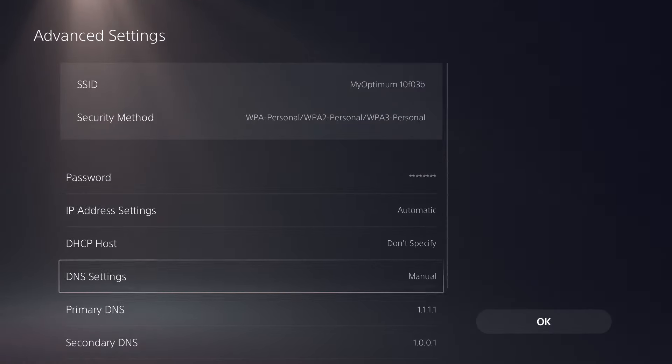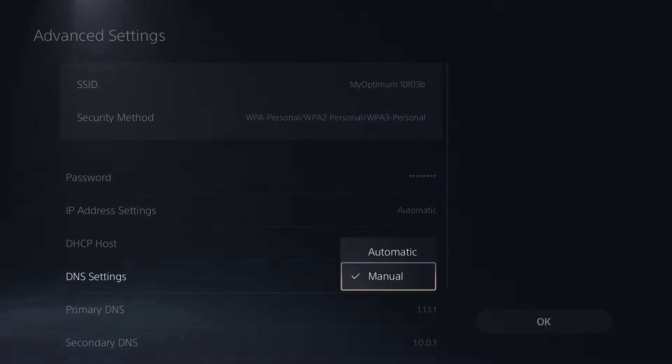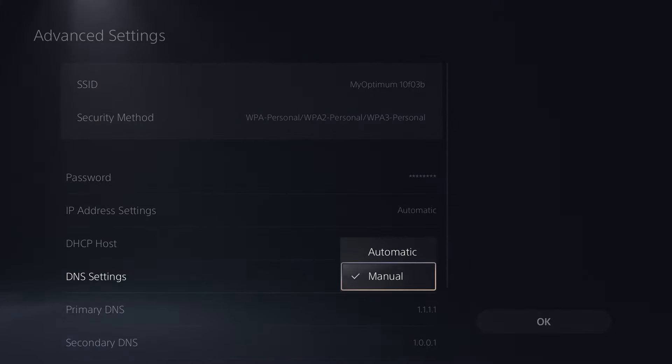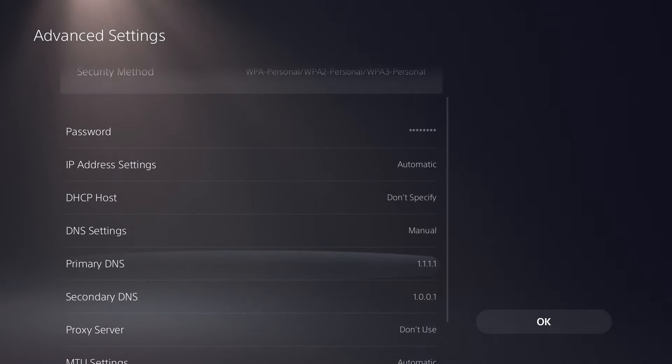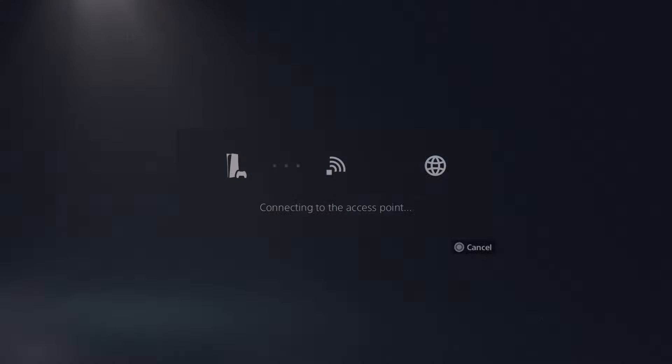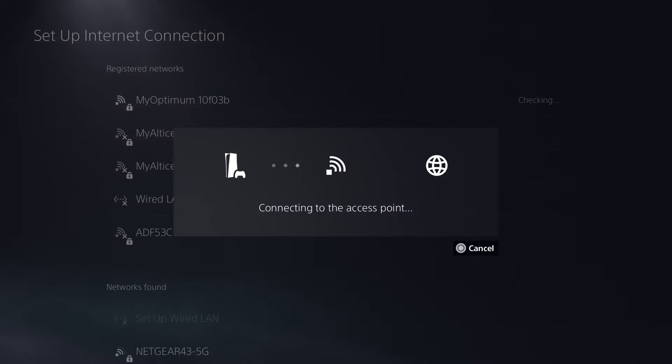The next thing is going into Advanced Settings, changing your DNS settings from automatic into manual and changing primary into 1.1.1.1 and secondary to 1.0.0.1. Press OK, let it run its course, restart your console. You should be good to go and you should not have this error persist any longer.